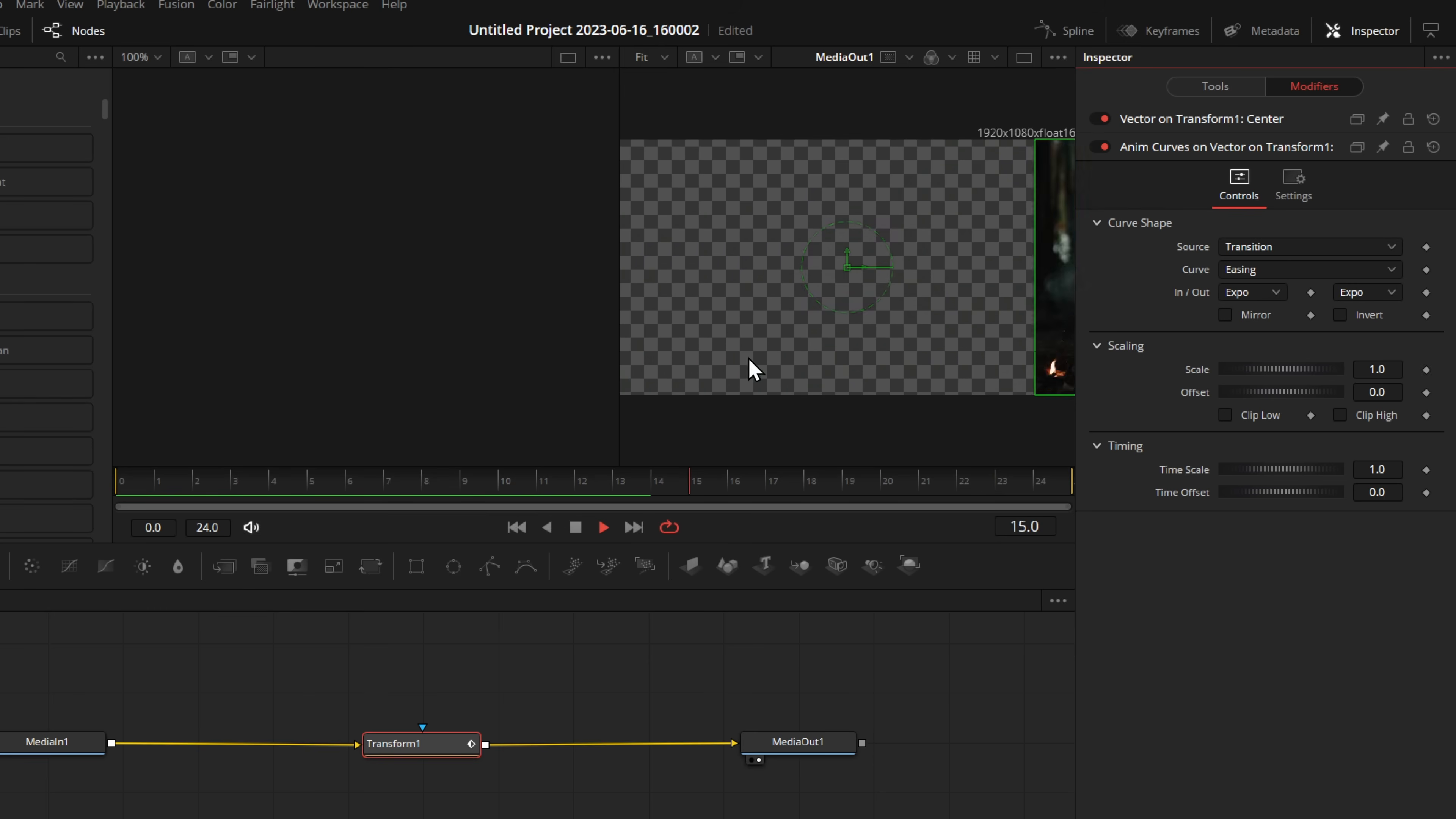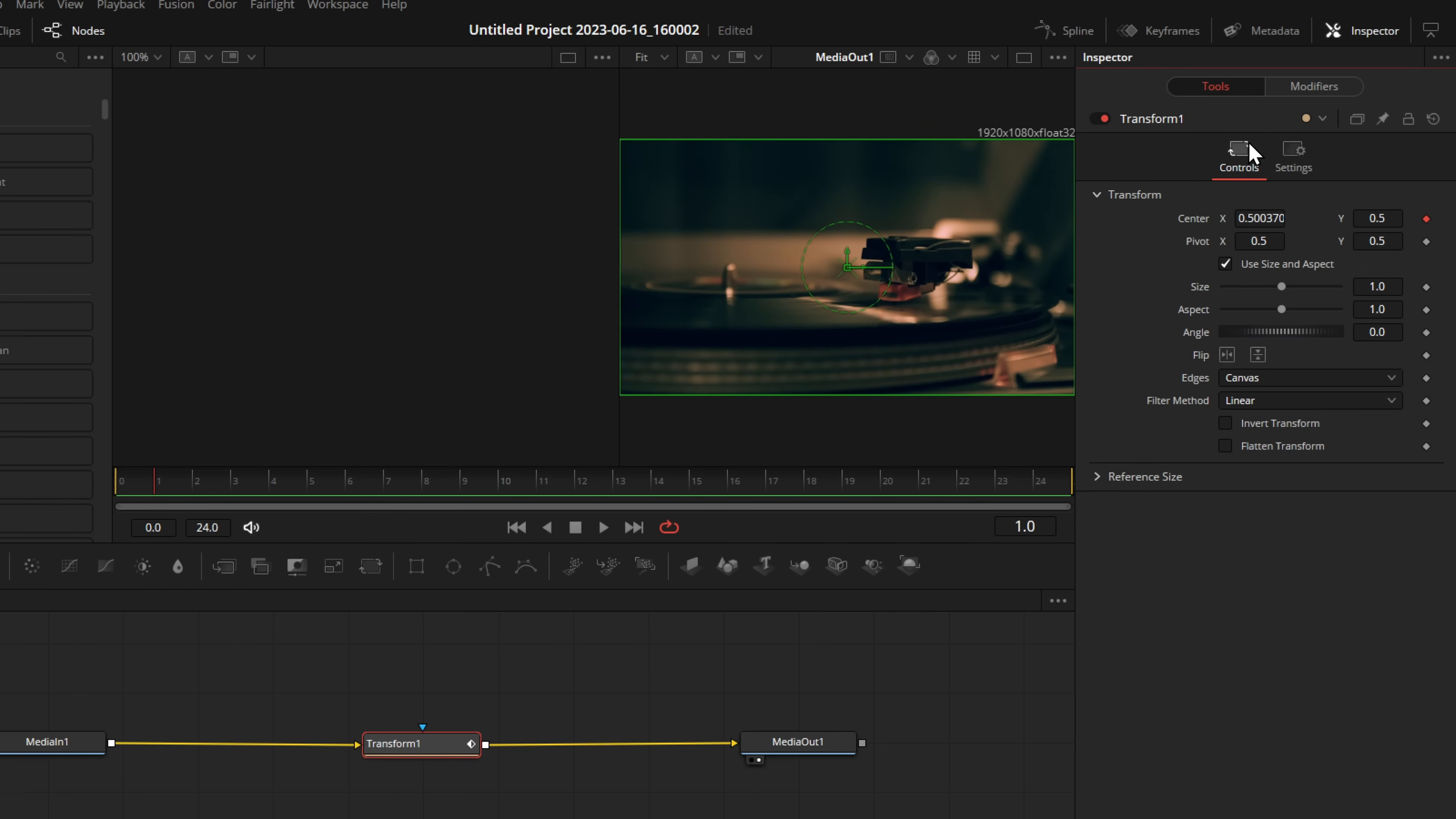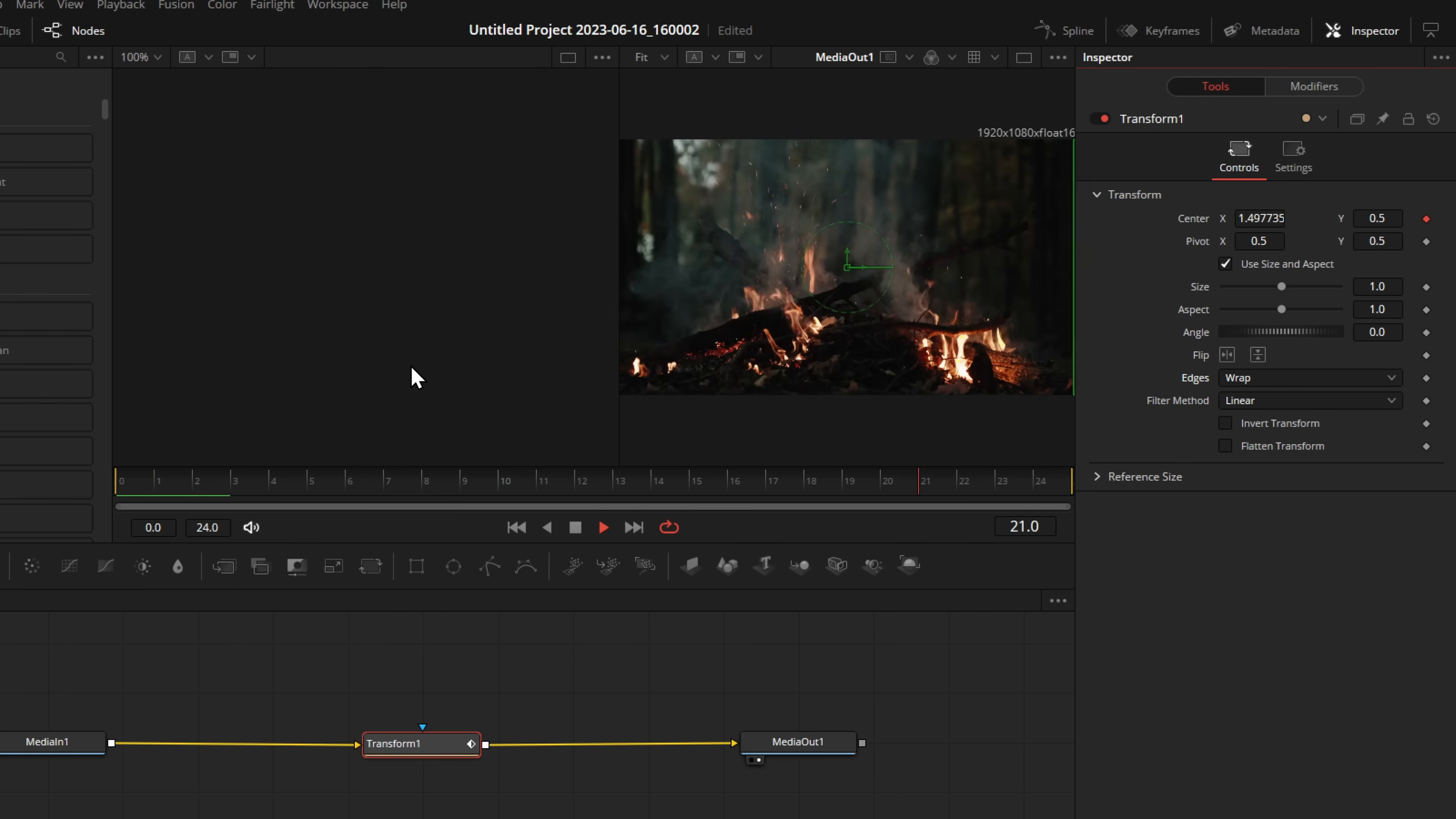Now the big problem, obviously, is we're left with this empty space. So go back to the tools at the top underneath the inspector, come on down to edges, and change this from canvas to wrap. And now if we hit play, it's going to whip and just change like so and look pretty good.